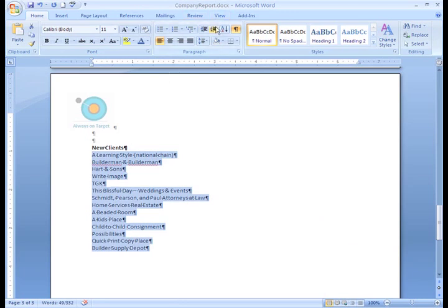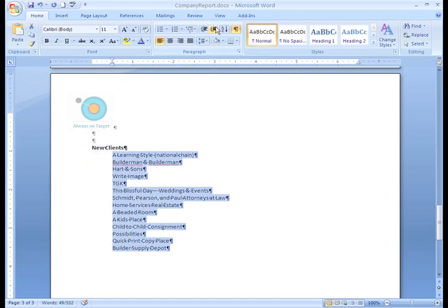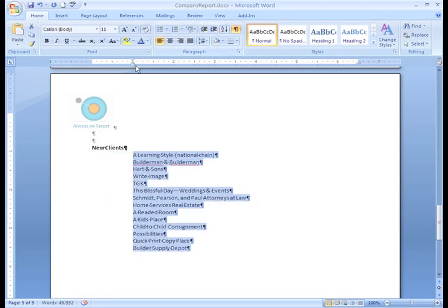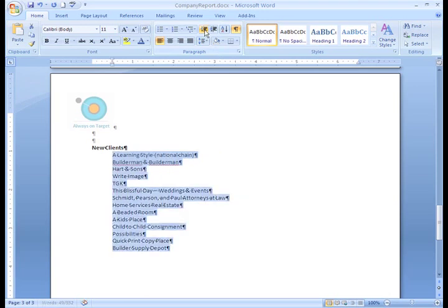Let's click the Increase Indent command. As you can see, all the text indents half an inch. If we increase the indent one more time, it will go over another half inch. I actually think it looked better indented once, so I can just click the Decrease Indent command.